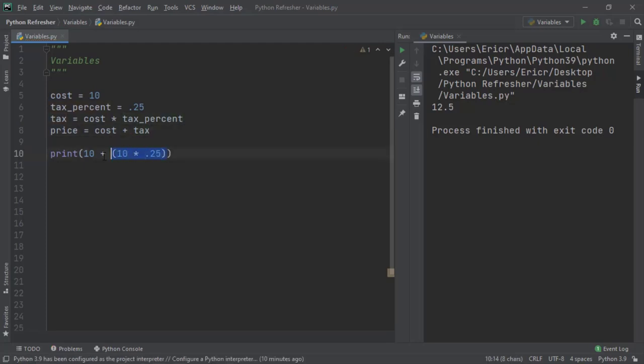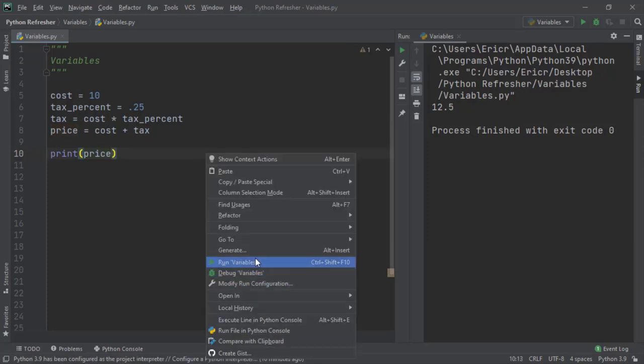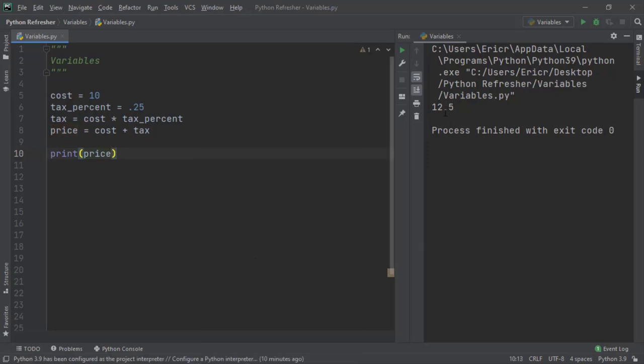If we now eliminate this entire calculation and just type in price, and we save and rerun the file, we also get 12.5.